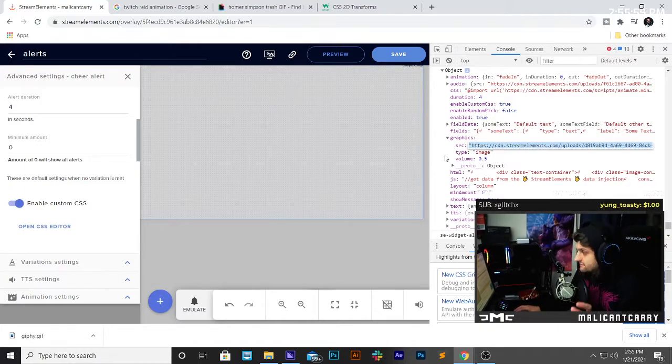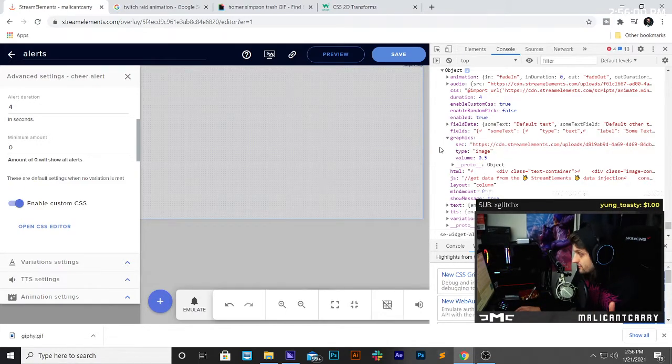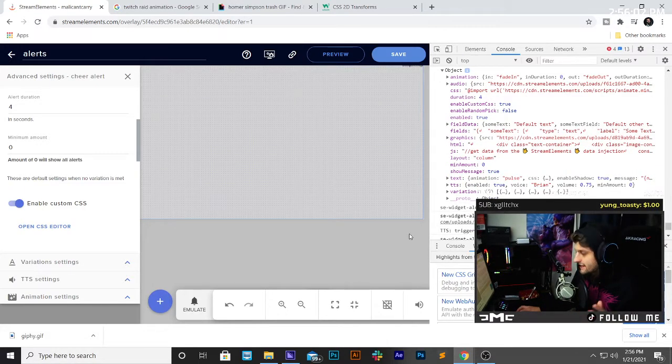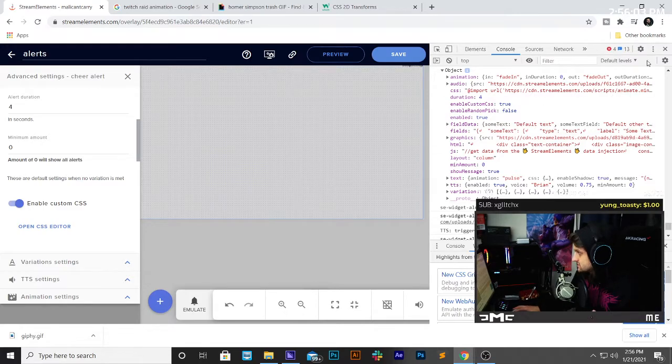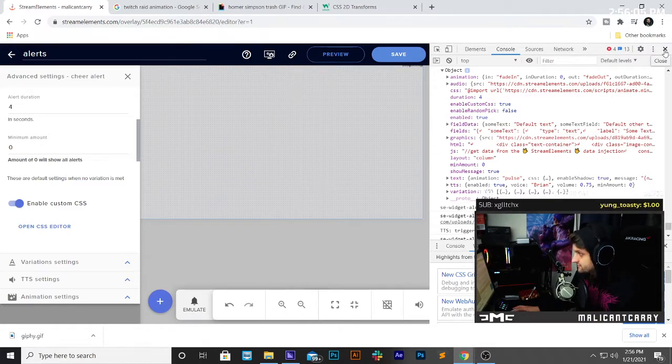Now, we have the path of where the graphic lives on the internet. I don't know why Stream Elements doesn't do this. Don't ask me.